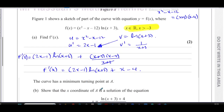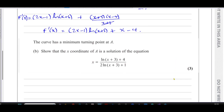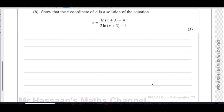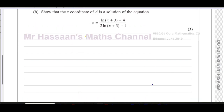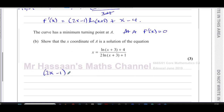Part (b): the curve has a minimum turning point at A. It says show that the x-coordinate of A is a solution to the given equation. At point A, f'(x) must equal zero because that's when the gradient is zero. So we equate the gradient function to zero: (2x - 1)·ln(x + 3) + (x - 4) = 0.